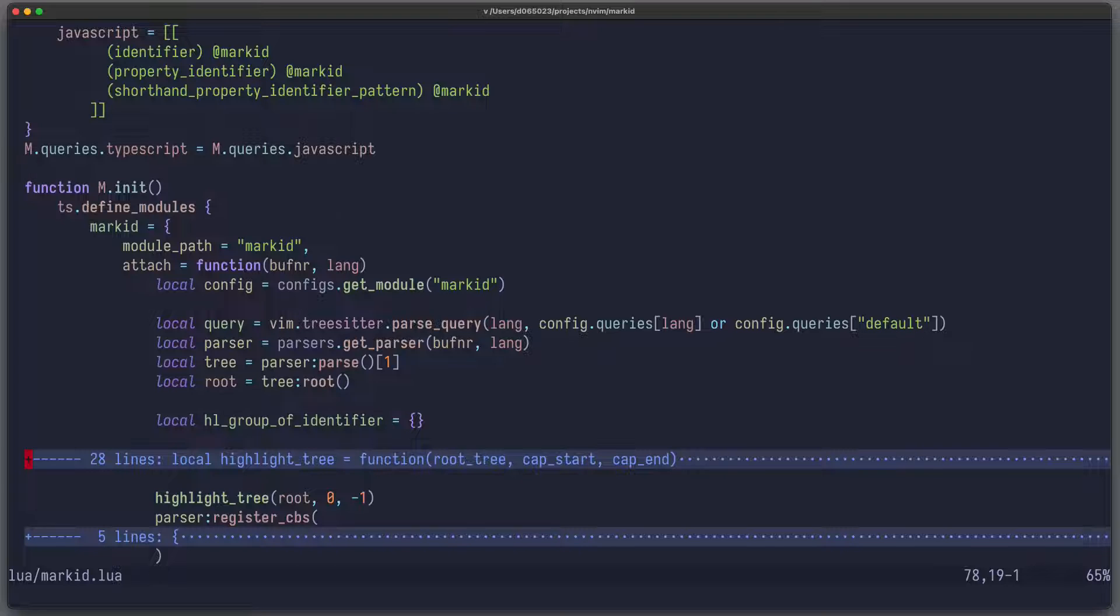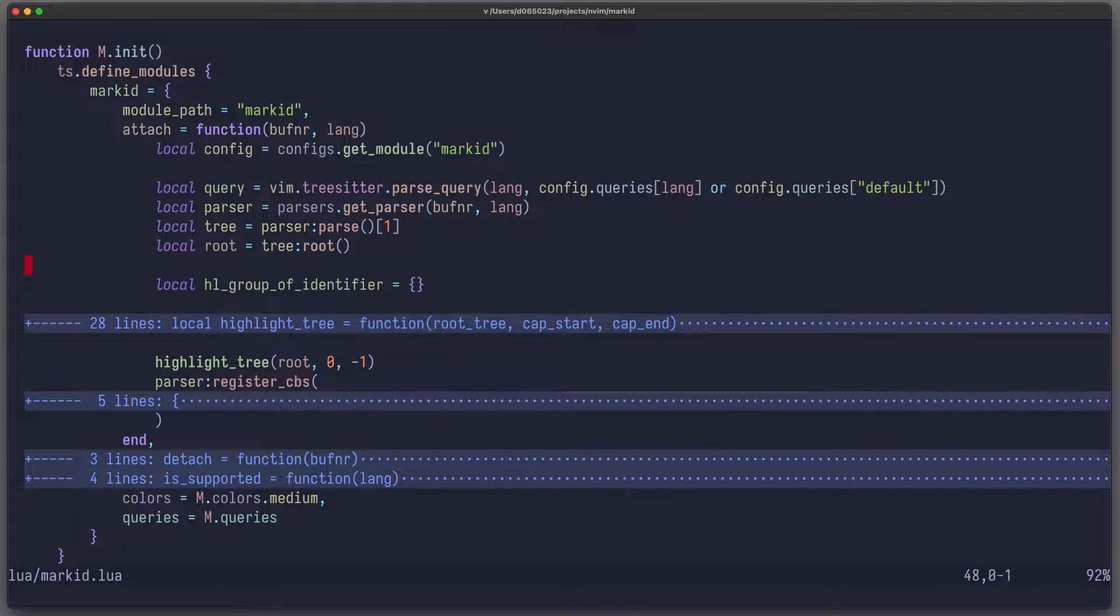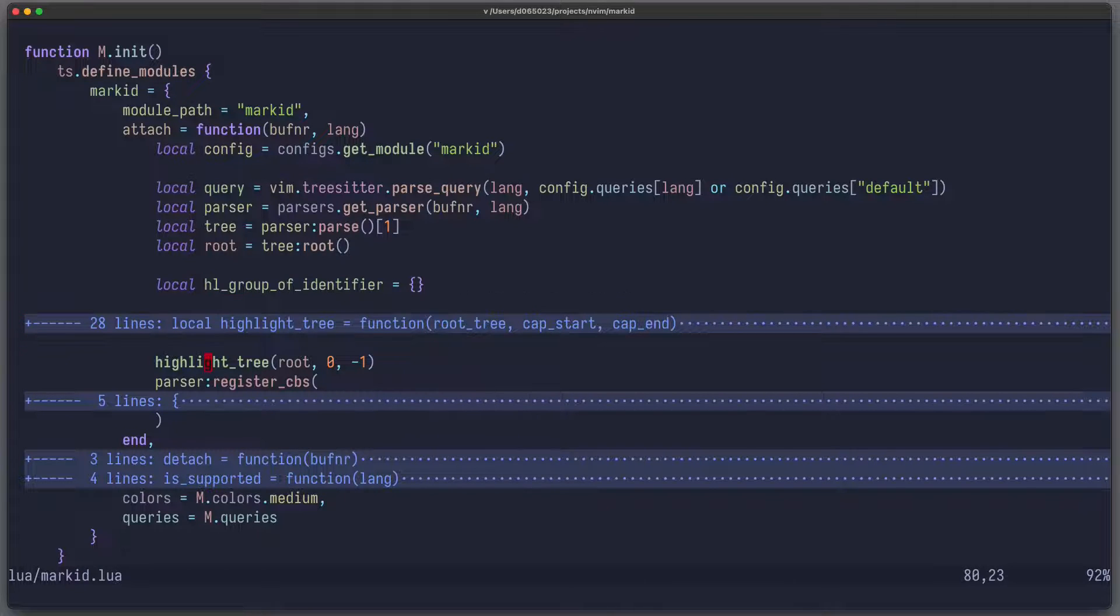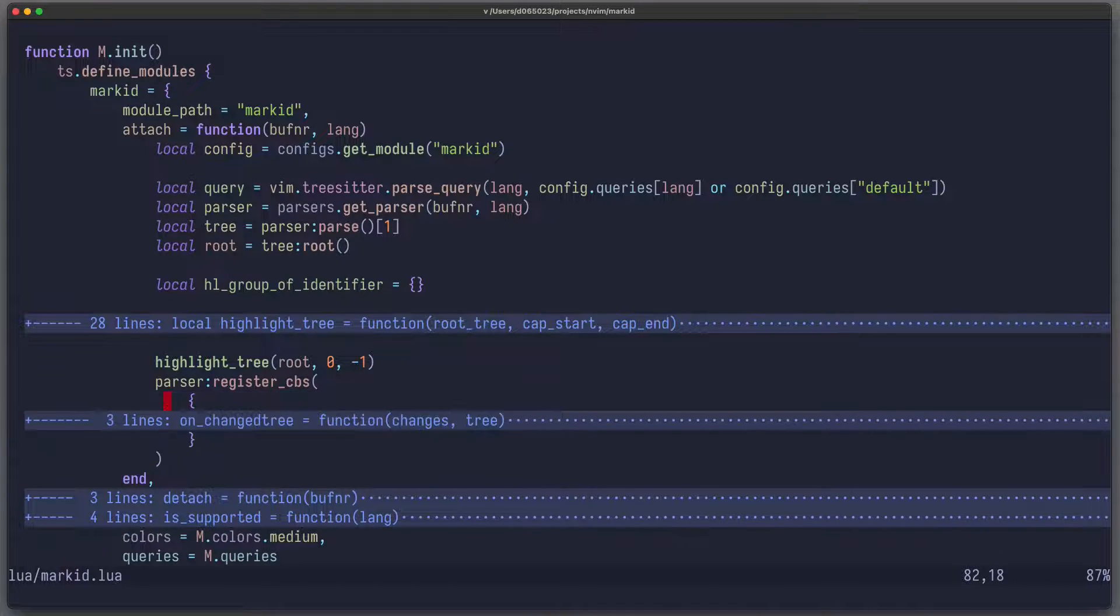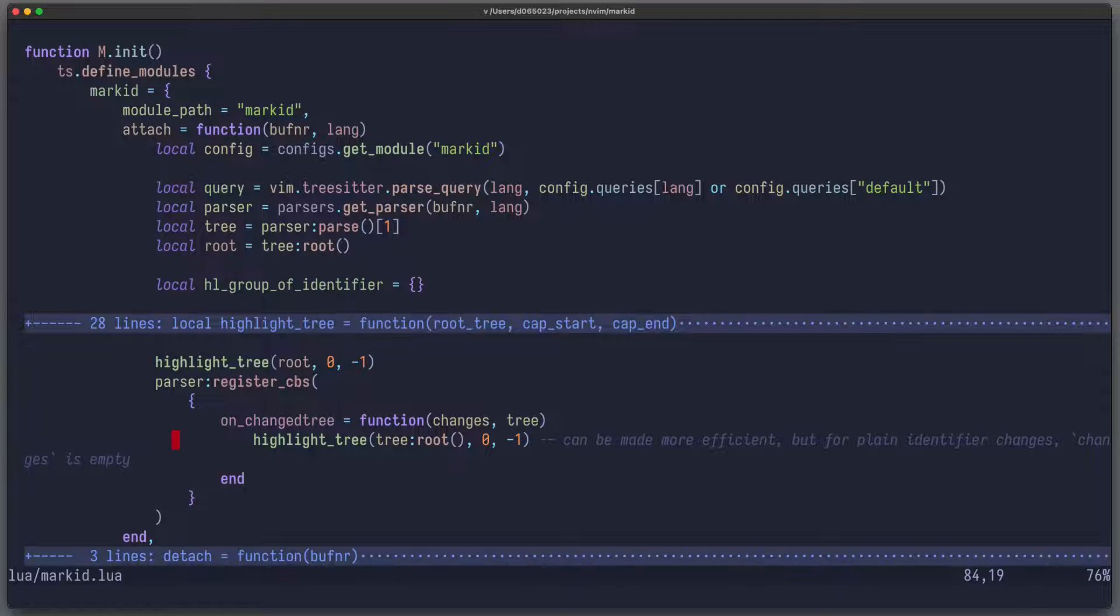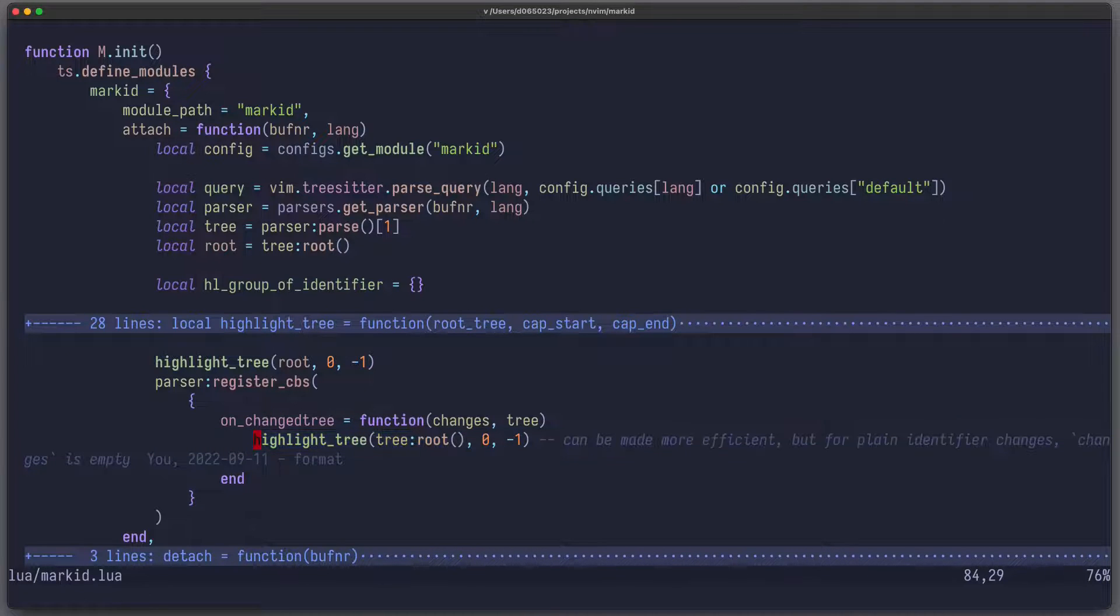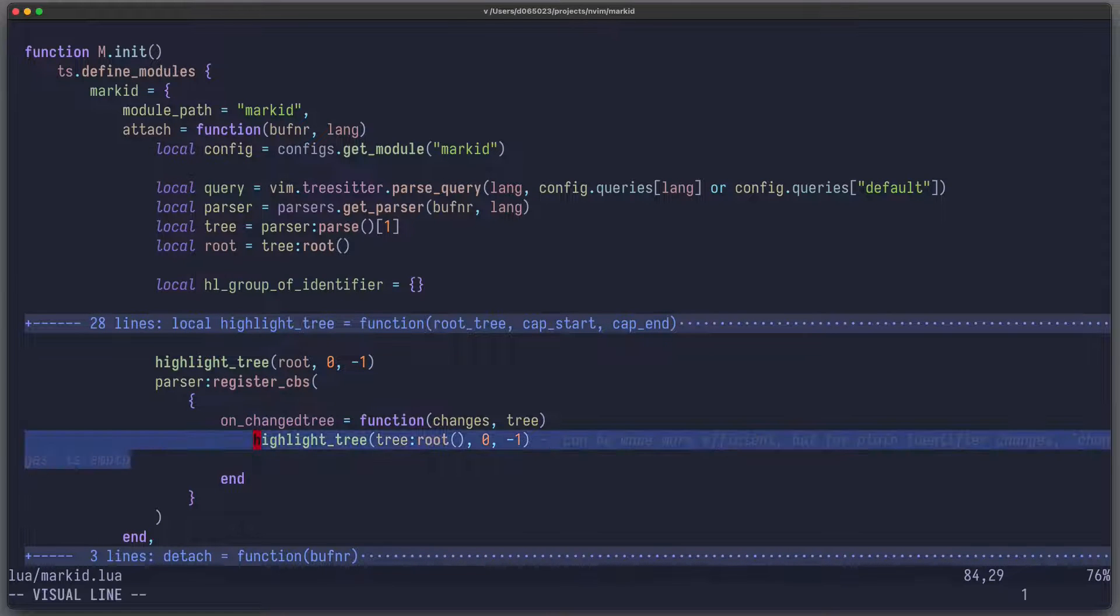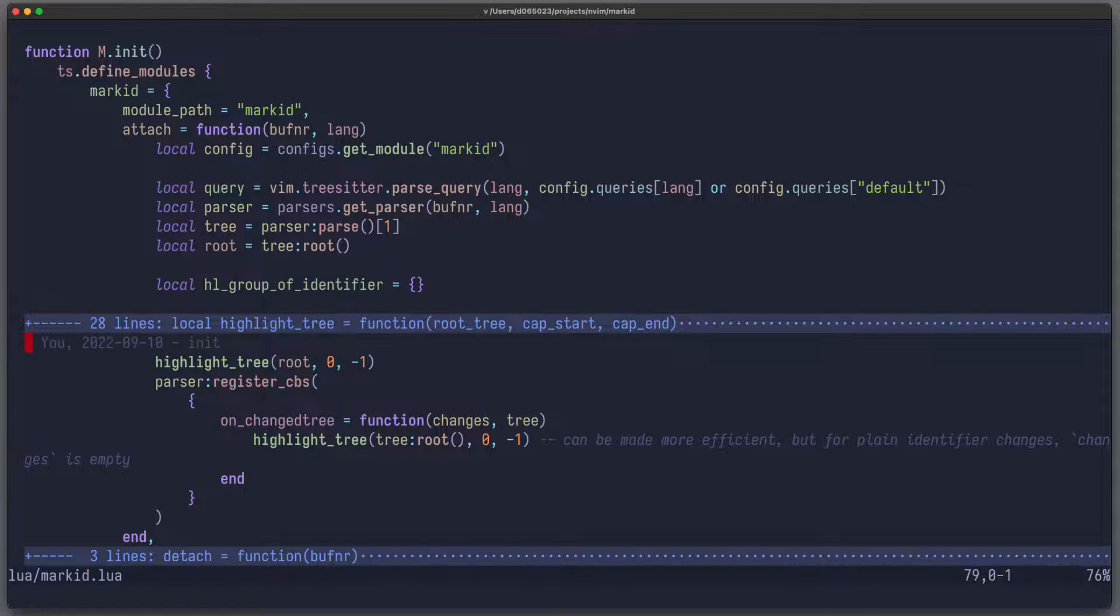Now, let's just assume I already have a function called highlightTree. Then we just have to call this function, first when it's attached, but also when the buffer changes. So for the changes of the buffer, there's a possibility to register callbacks on the parser, and there's this callback called onChangeTree, which is run when the buffer is changed. So what I do is, whenever the buffer is changed, I run this highlightTree function again. So once during bootstrap, and then later on when something changed.